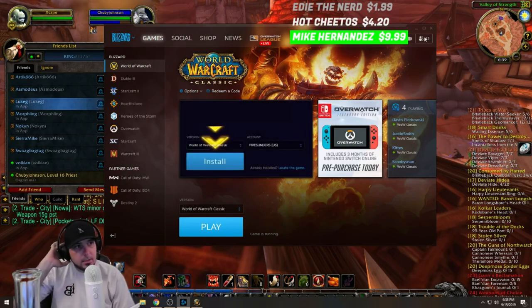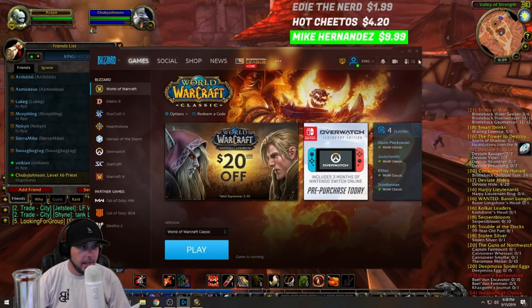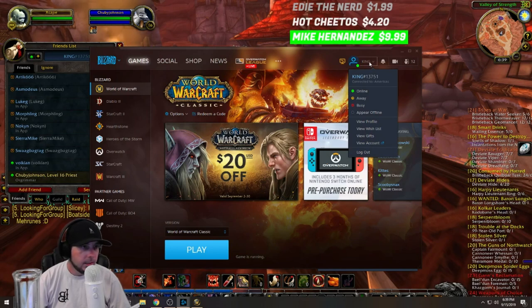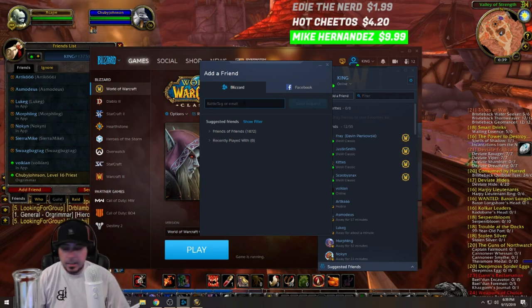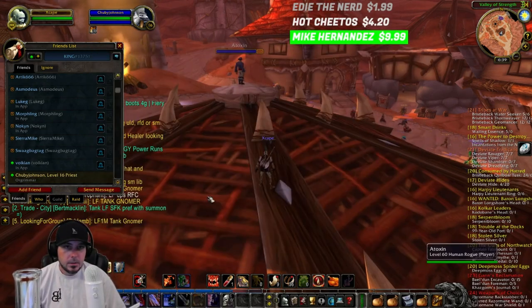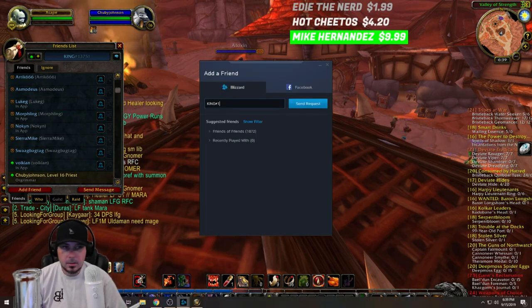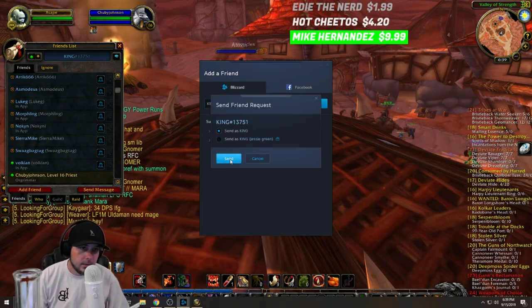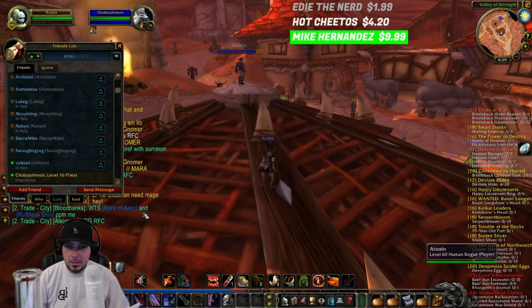There's another method outside of the actual game: on your Battle.net launcher, click over to your friends list and hit 'Add Friend.' Again, enter the BattleTag — in my case KING#13751 — and send the request. It'll show as a friend request sent.